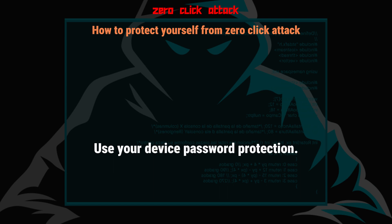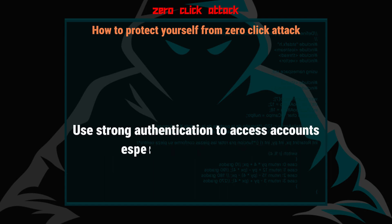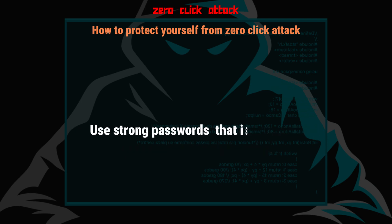Use your device password protection. Use strong authentication to access accounts, especially critical networks. Use strong passwords, that is long and unique passwords.